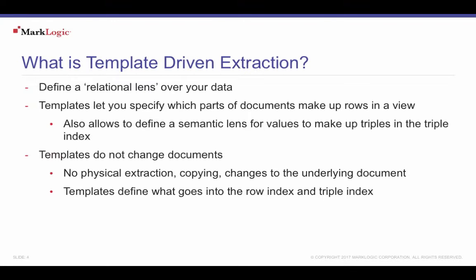Template driven extraction, abbreviated as TDE, generates row and triple indexes from documents. Templates control what input data from MarkLogic documents, any transformations to apply to that data, and the final data projections to become indexed data.